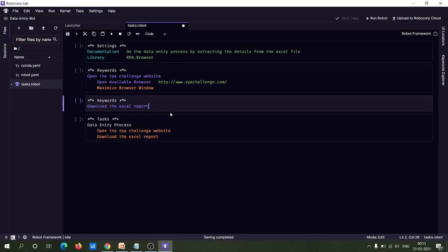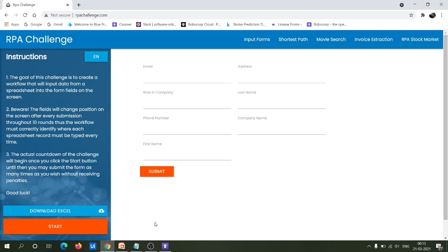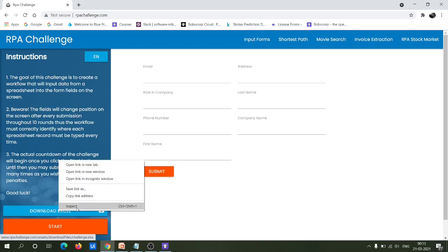Copy the keyword name here. Now we add some functionalities to this keyword. The main aim of this 'Download Excel Report' step is to download the Excel report from the download Excel button. You can achieve this in two ways: either by using UI automation where the robot just clicks on the download Excel button and downloads it to the desired folder, or by utilizing an HTTP GET request.